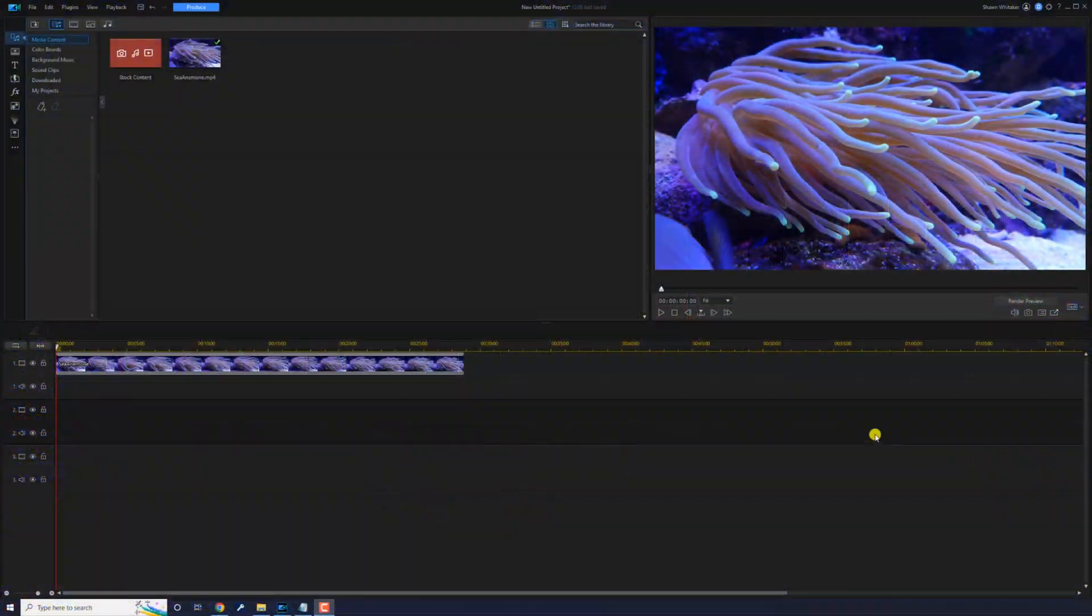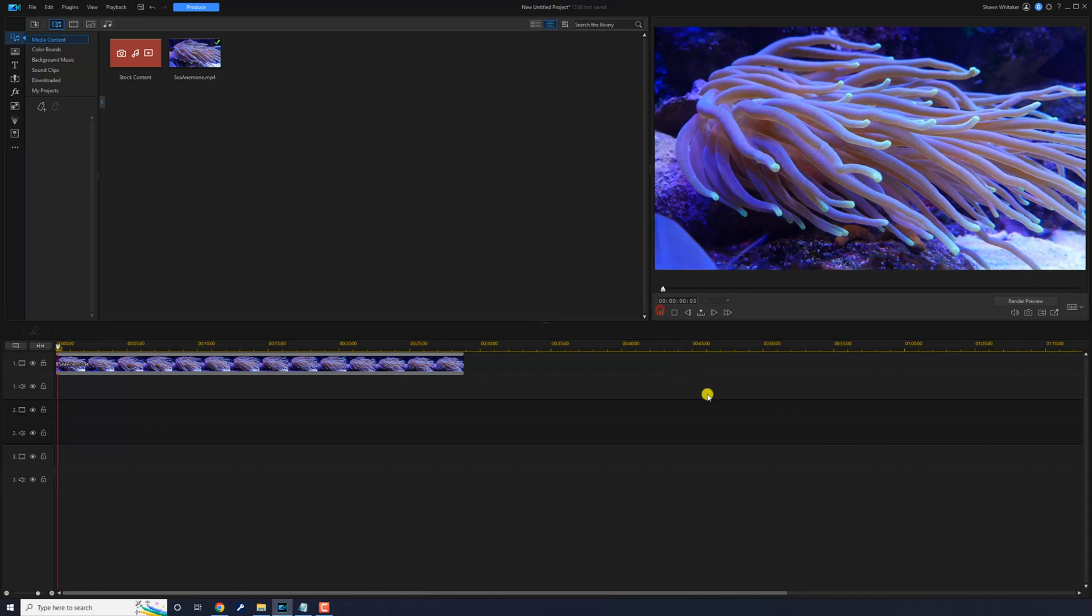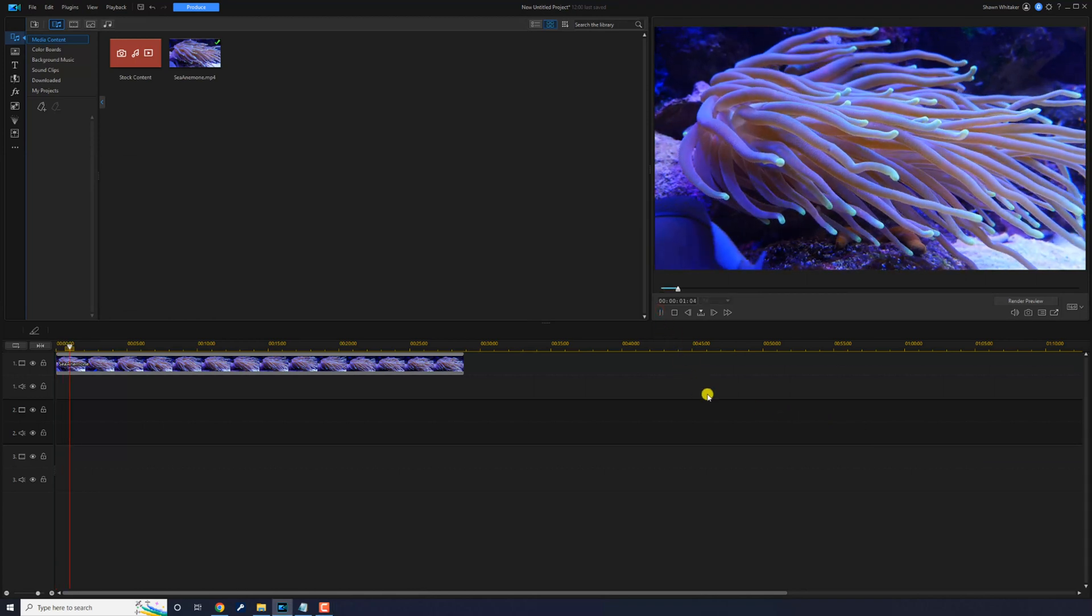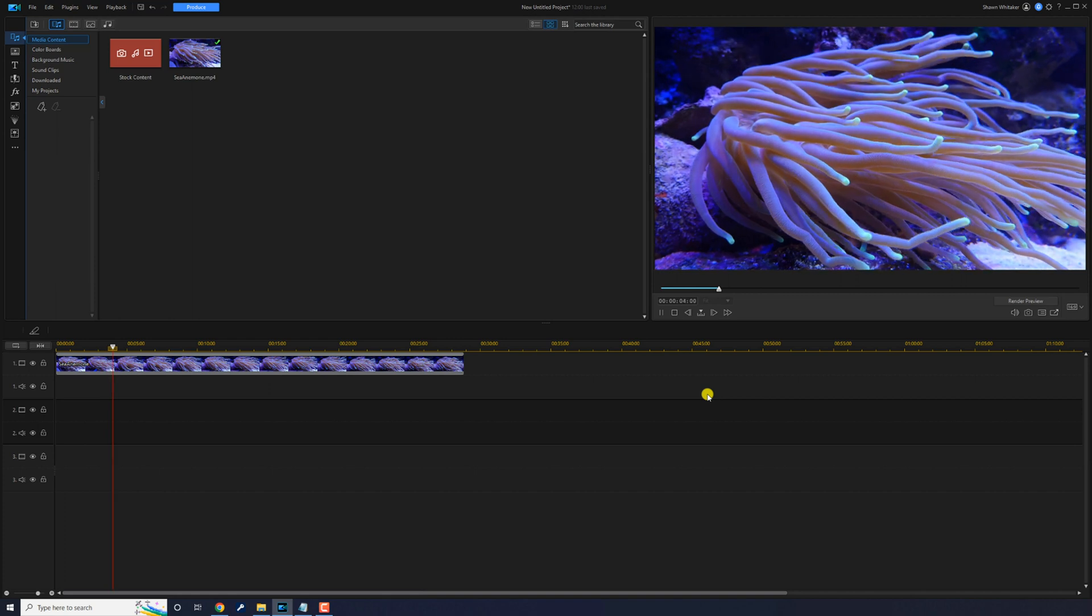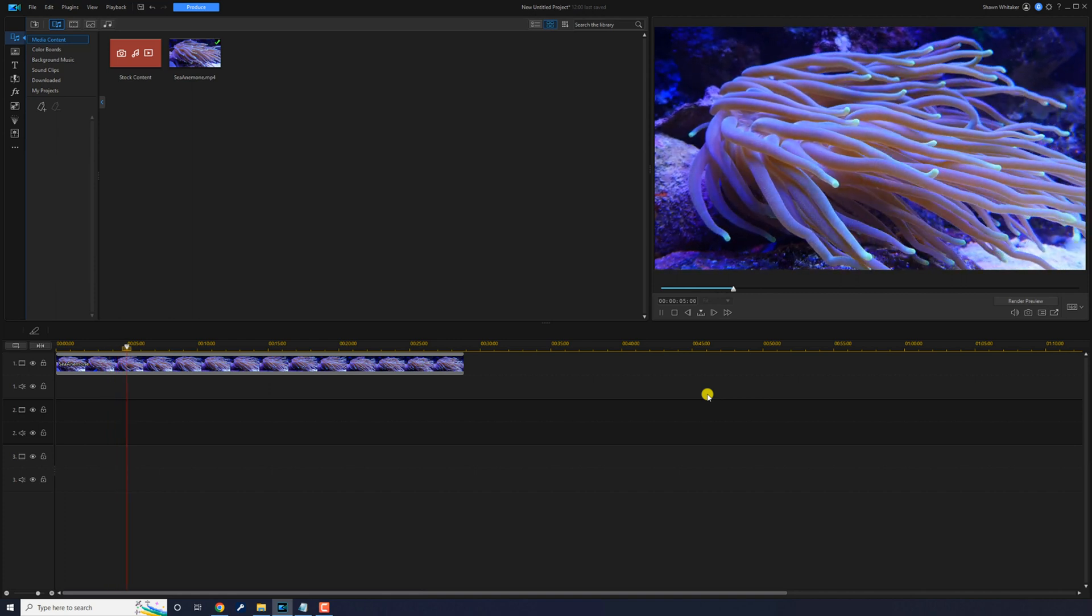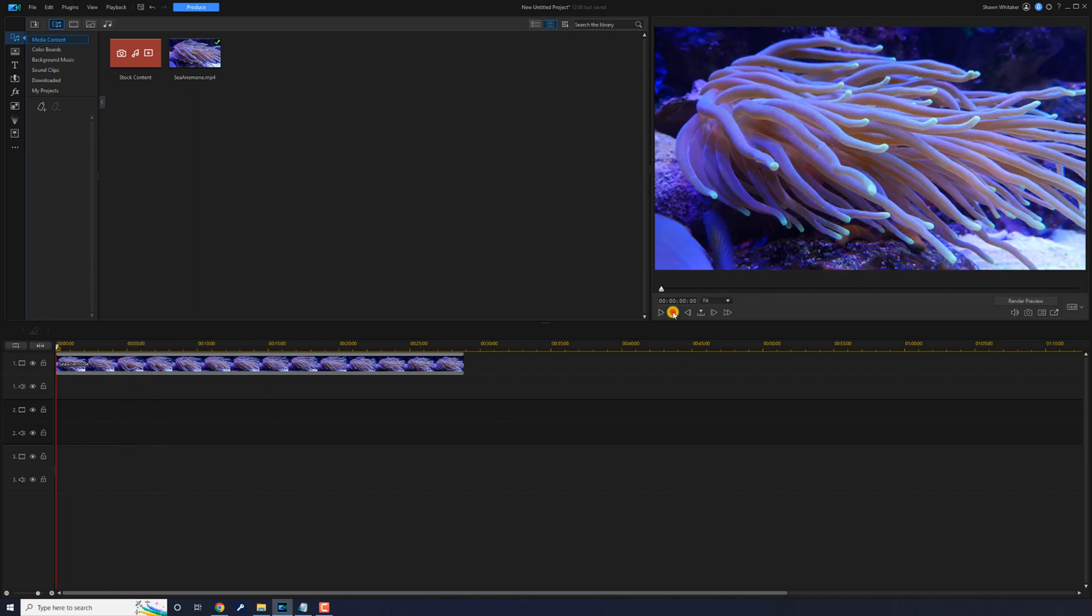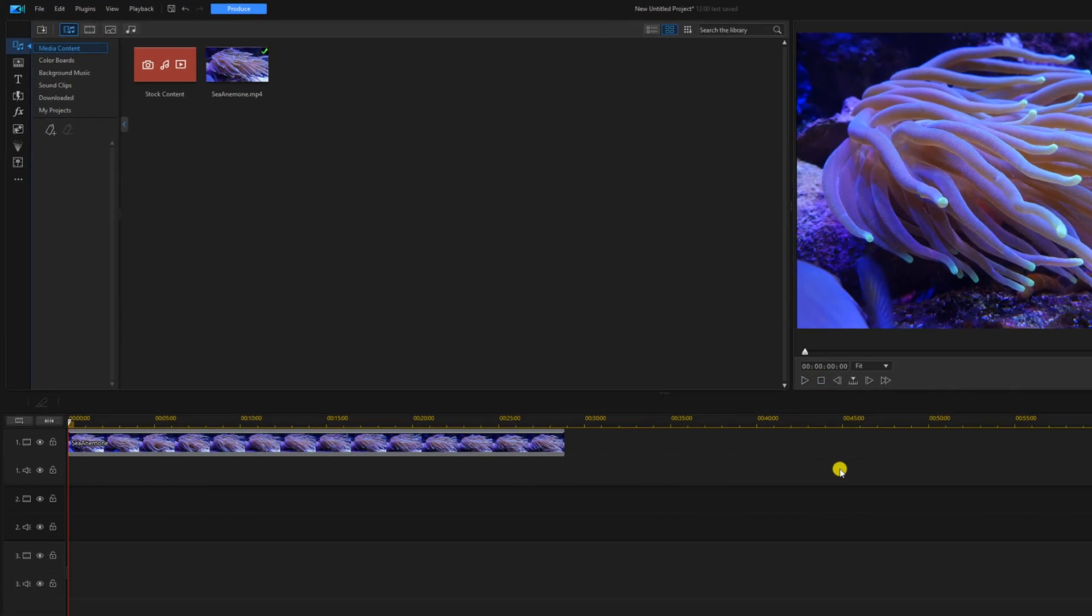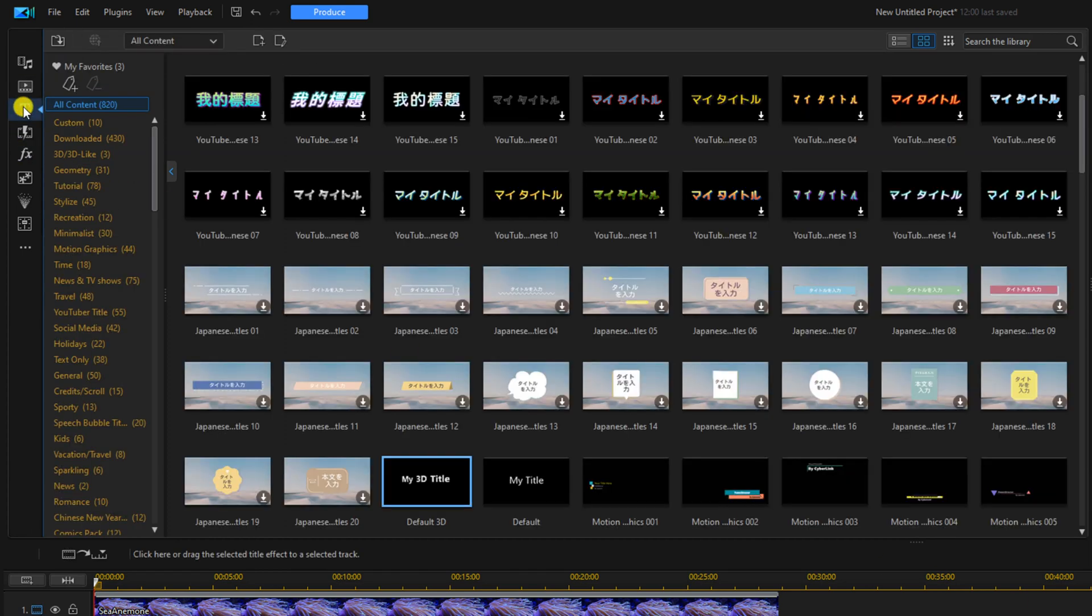I have a clip of a beautiful looking sea anemone on the timeline and I want to add a wonderful text overlay. So we're going to go to the title room and we're going to make sure that we stay under all content and we're going to go to the default title.